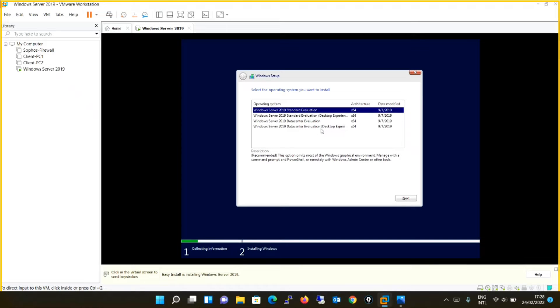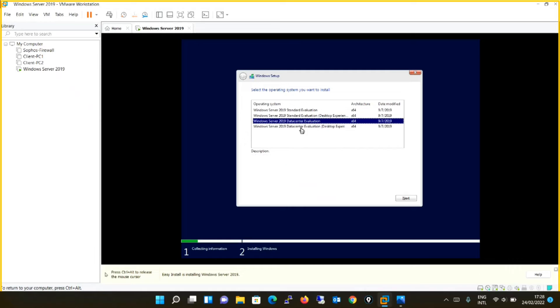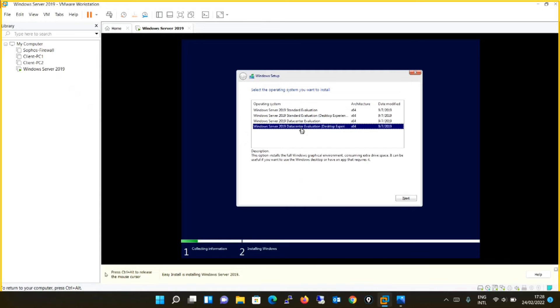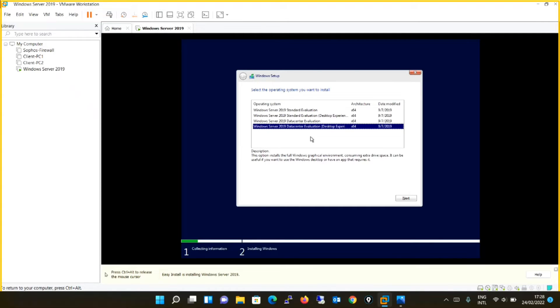But I need a full GUI experience. I want to experience fully GUI, graphic user interface, and I want Data Center Evaluation. So I will be opting for option number four, that is Windows Server 2019 Data Center Evaluation Desktop Experience, and I will click next.